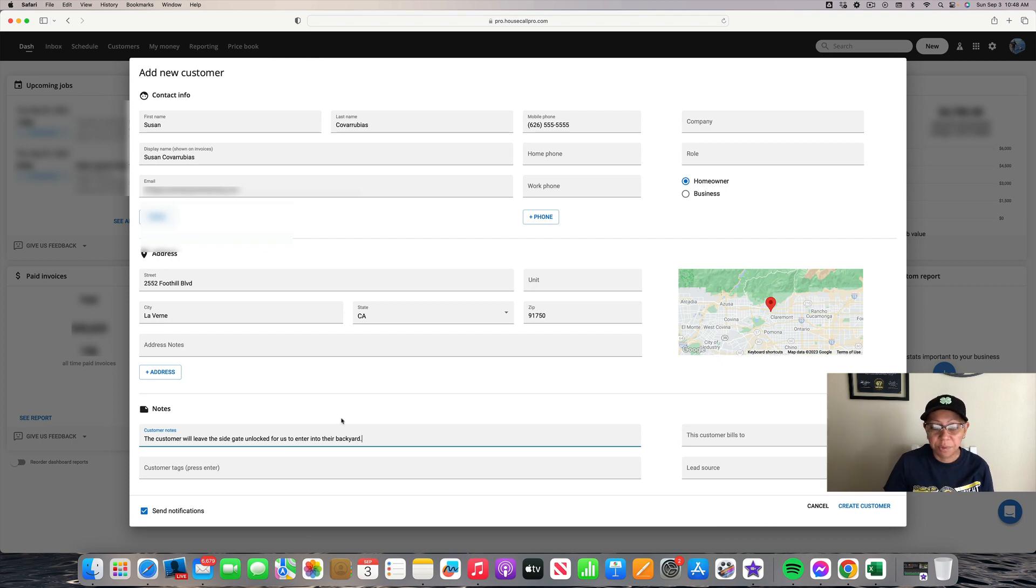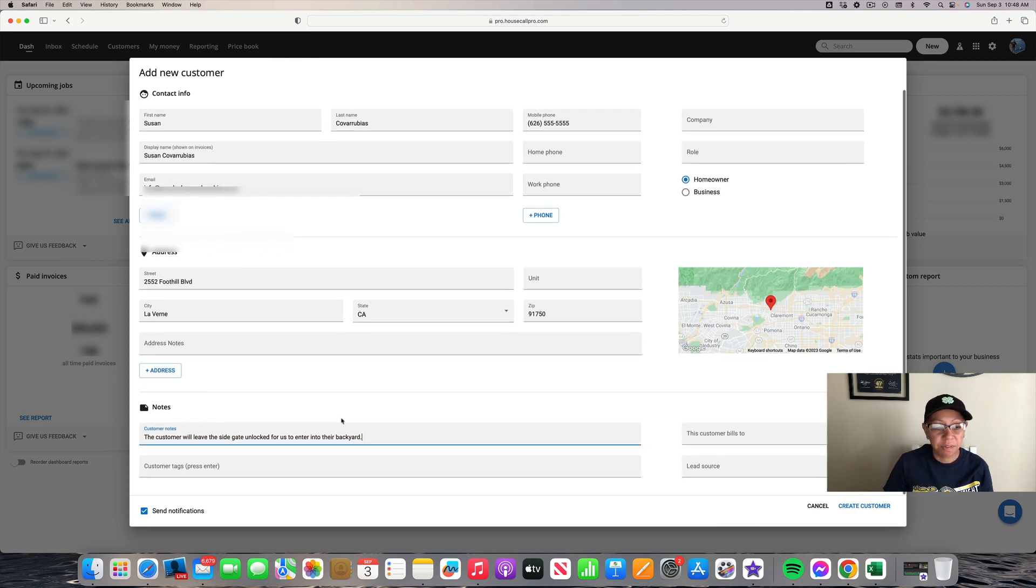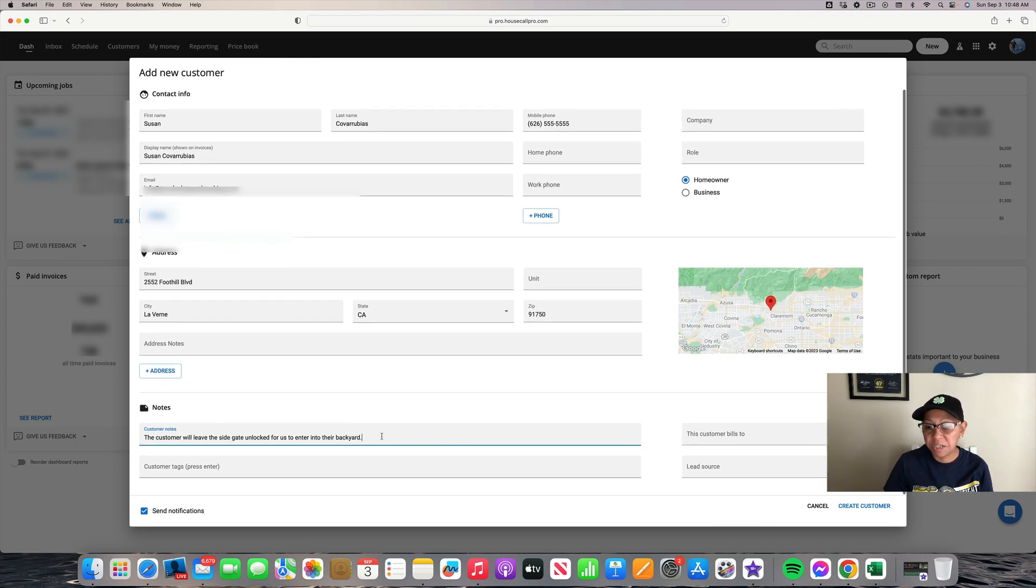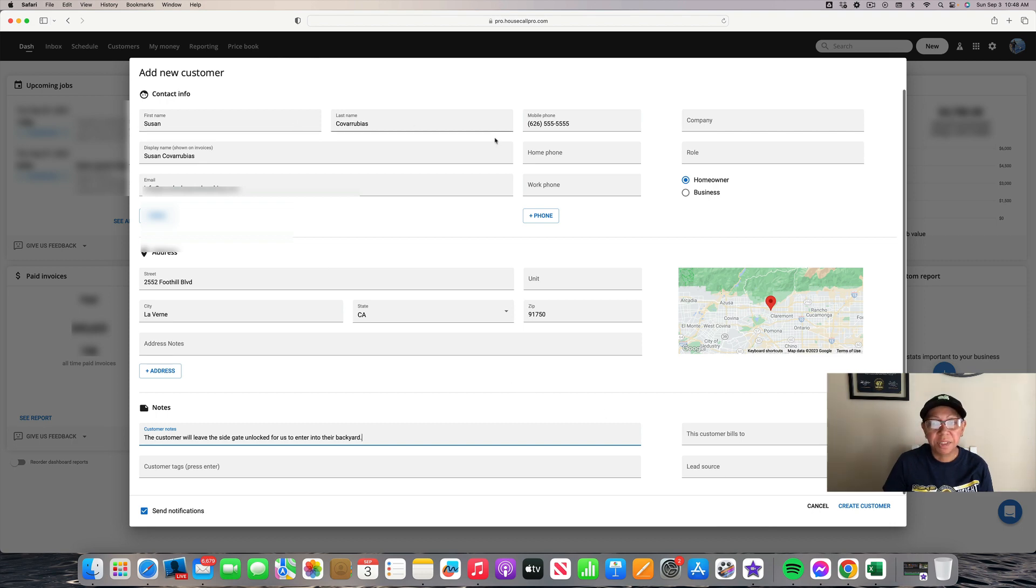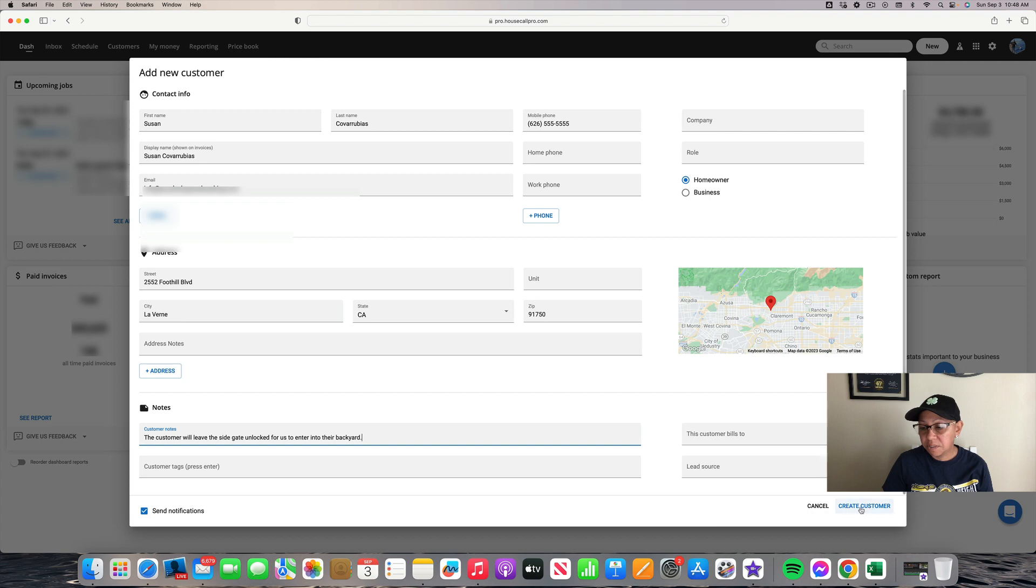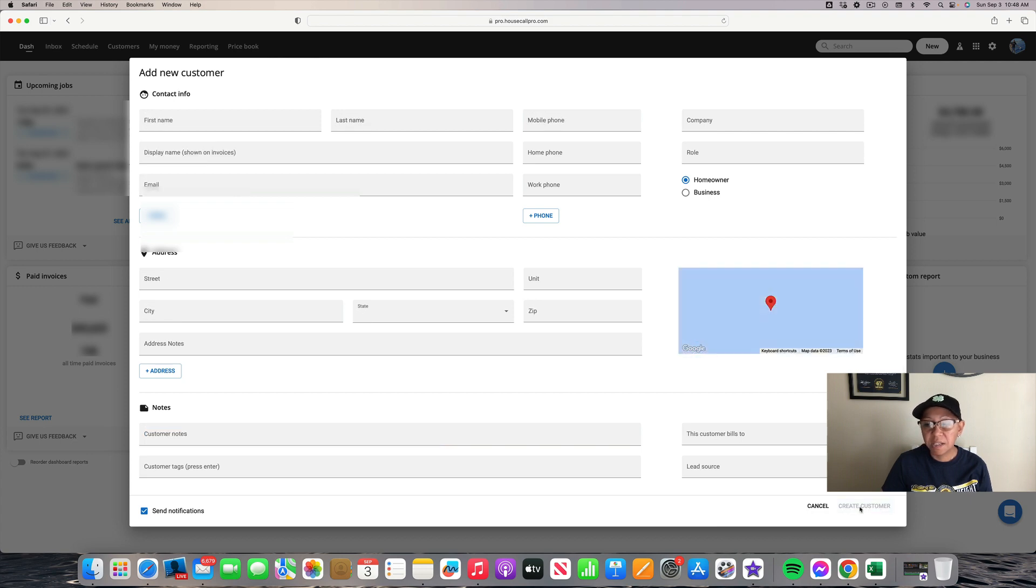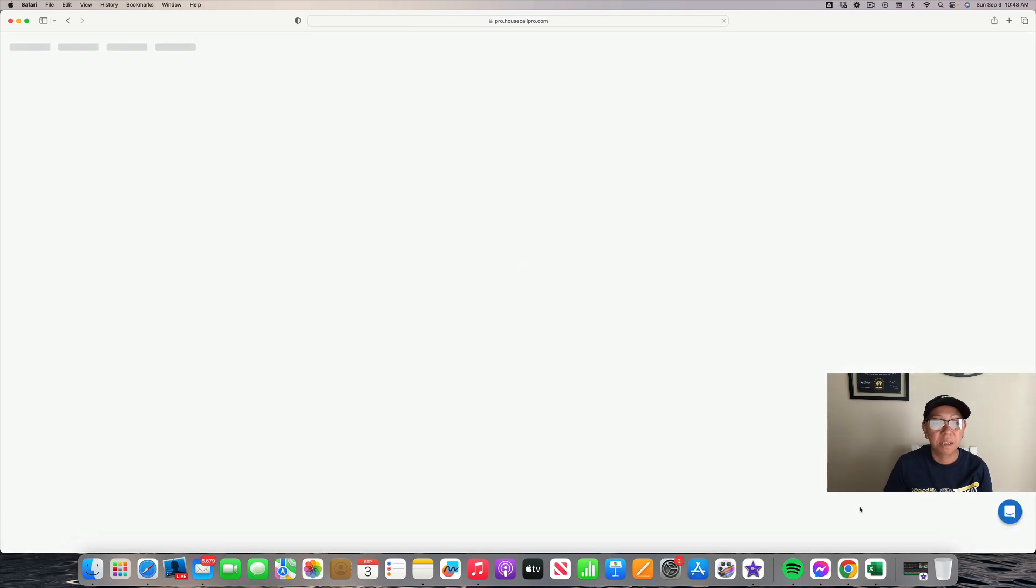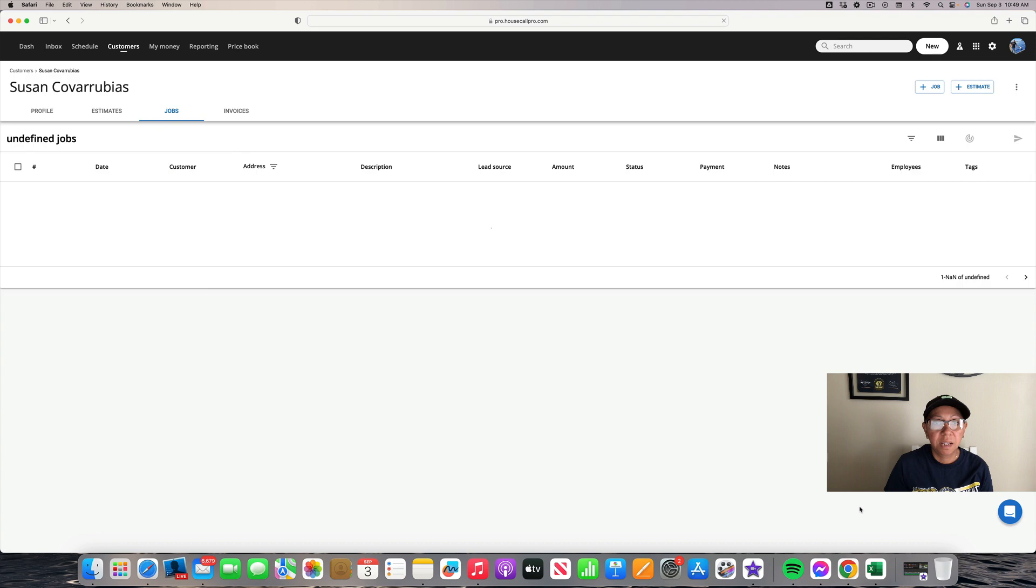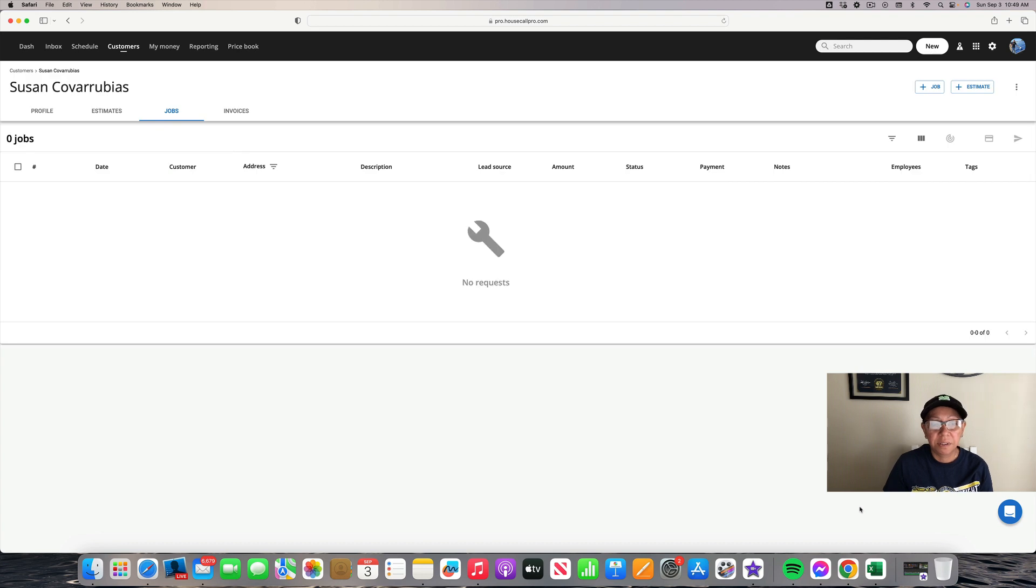Once you input all the information, make sure you double-check everything. Go down to Create Customer and click on it. And that's how you create a customer on Housecall Pro.